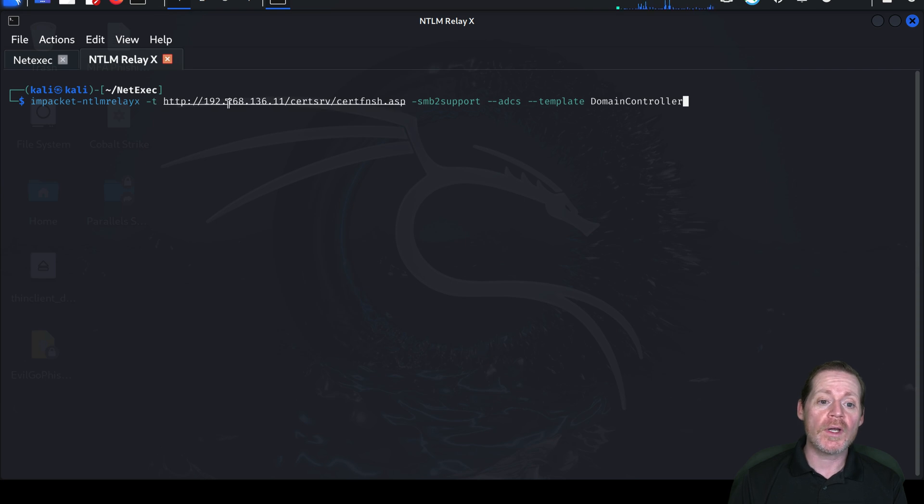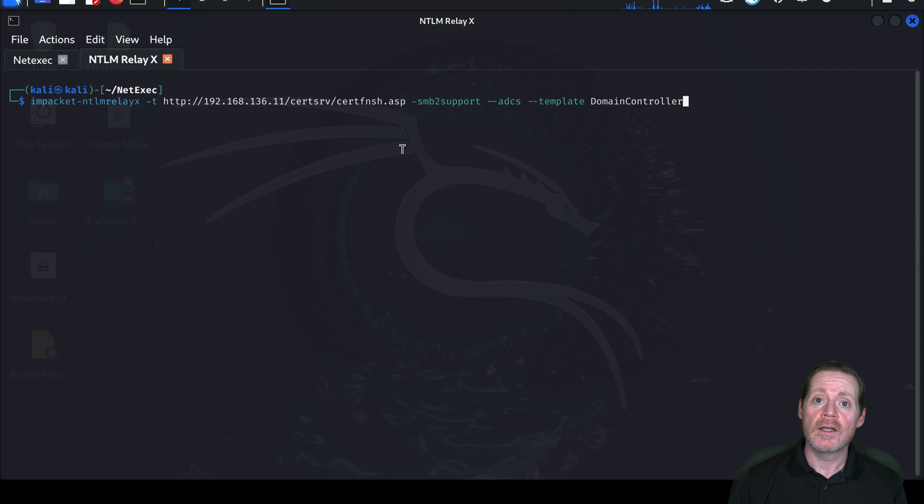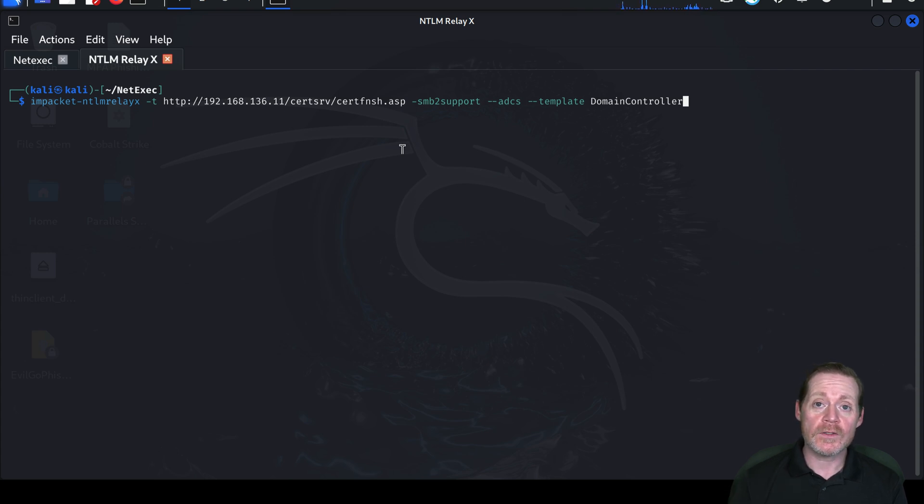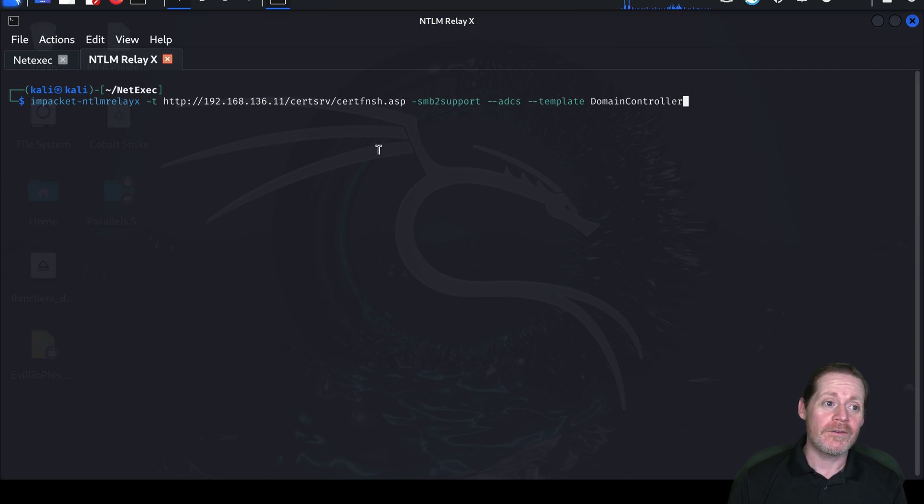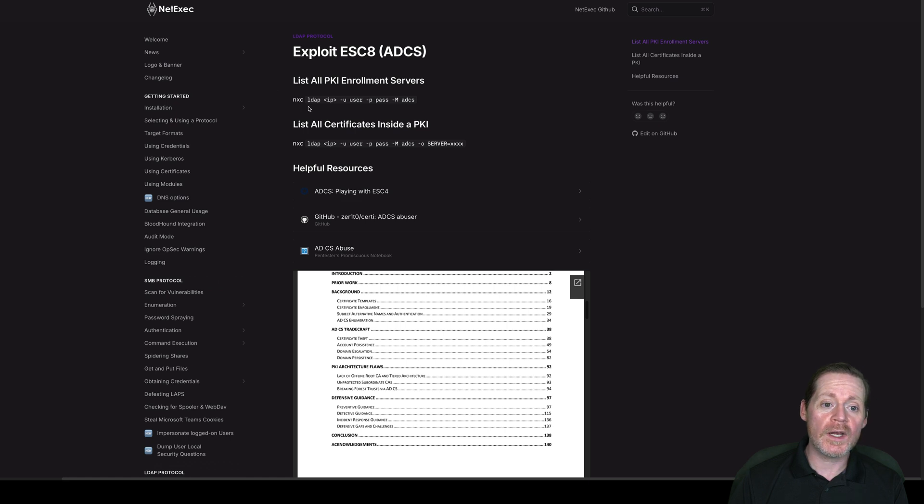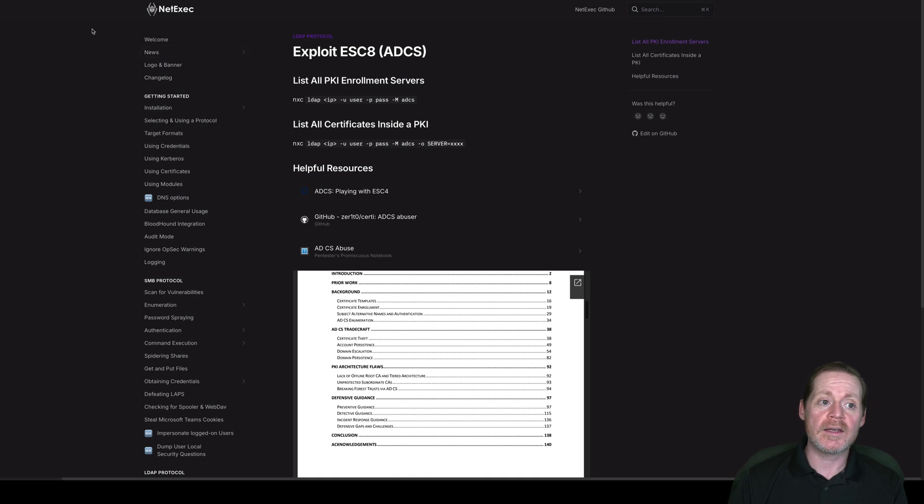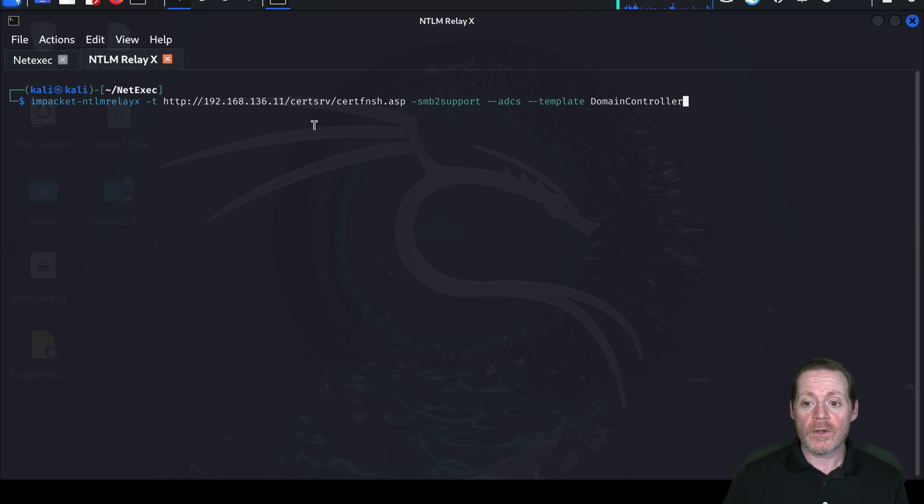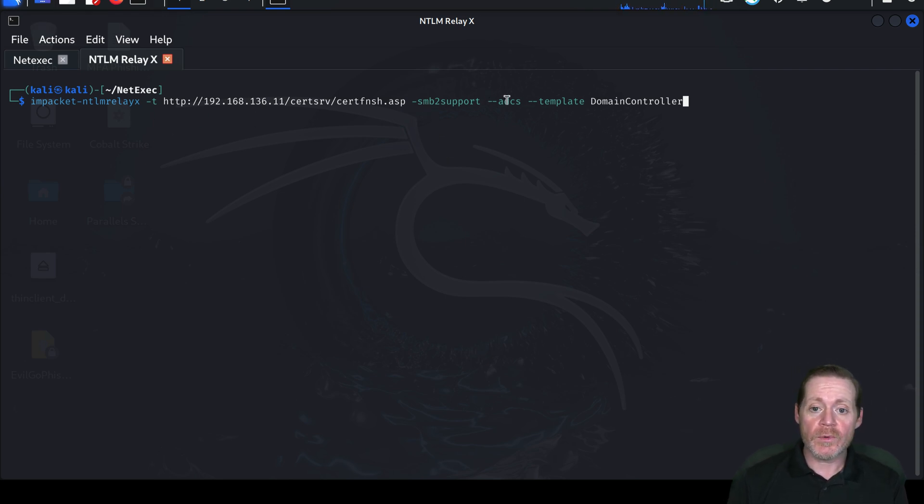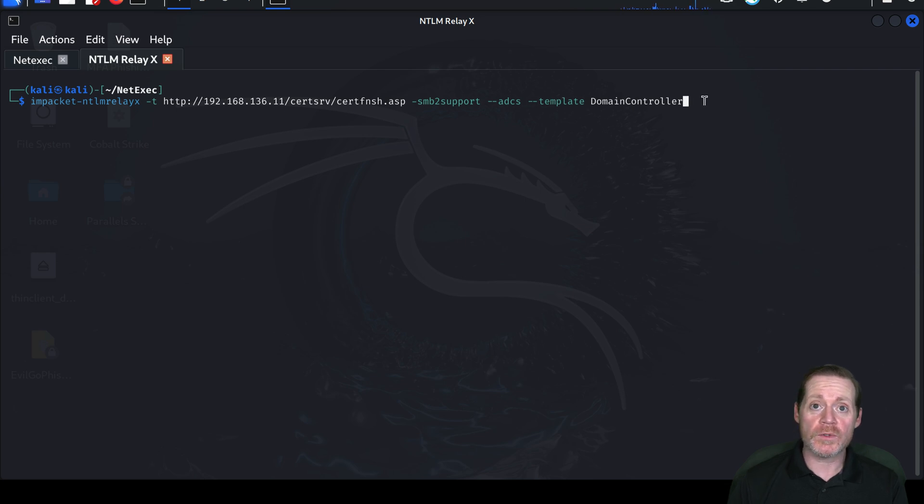You want to then point it at the certserv certfinish.asp on the Active Directory Certificate Services server. How do you find certificate authorities within Active Directory? LDAP. NetExec can find them for you. If we look back over here, you can do nxc ldap, give it the IP, a user password, and an m adcs, and it will find these enrollment servers for you. So you can find your target that way. Now, we're going to go ahead and run this. We're just doing SMB support ADCS template, and then we're going to go after the domain controller template because we know that's weak.